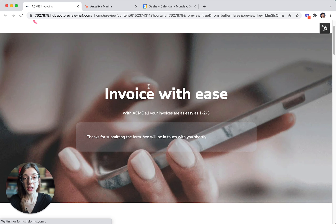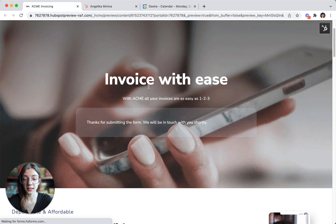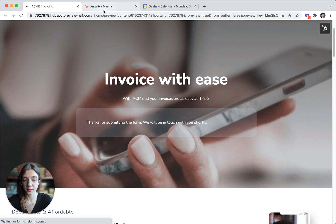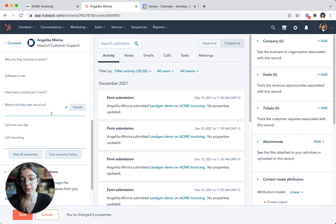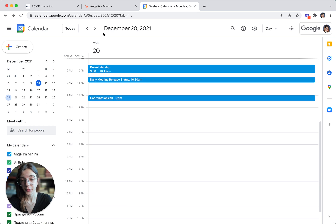Dasha will call me and ask me a series of qualifying questions. And if I qualify, we'll set up a meeting with an account executive. So all the answers to the questions will be pushed to the CRM and an event will be added to my calendar right here.